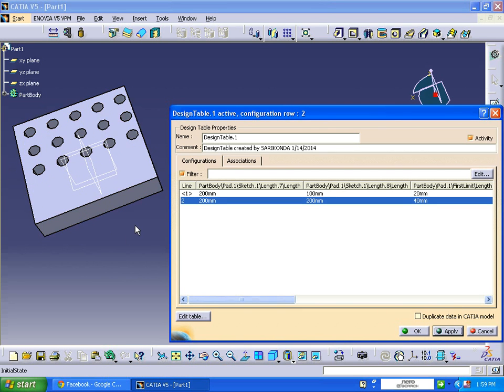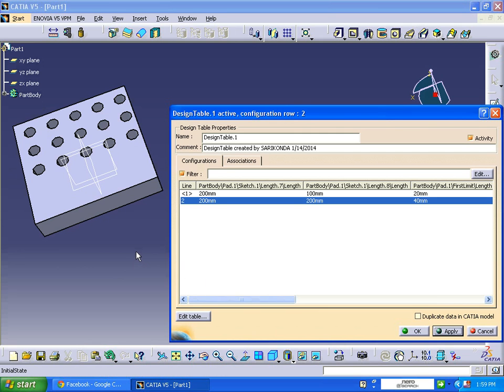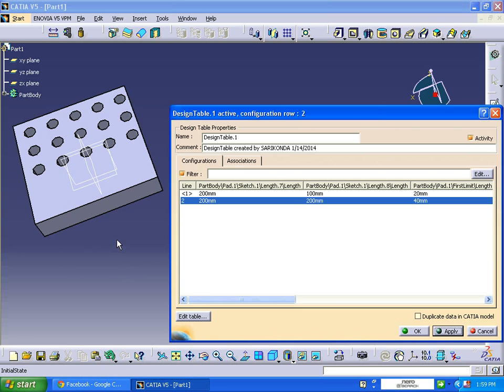So in this way you can create a design table. If you have any thoughts, you can comment on this video. I will be in touch with you. Hope you like this video. Thanks for watching. Have a nice day, bye.